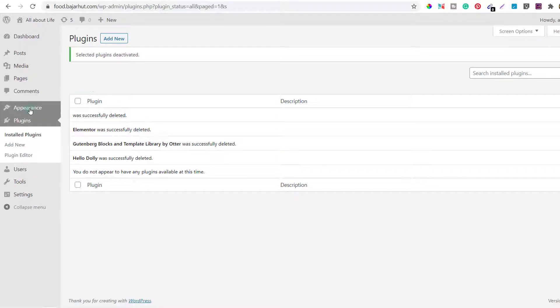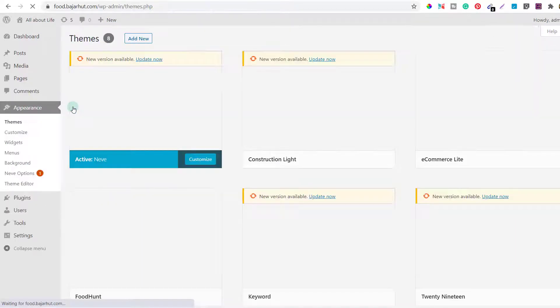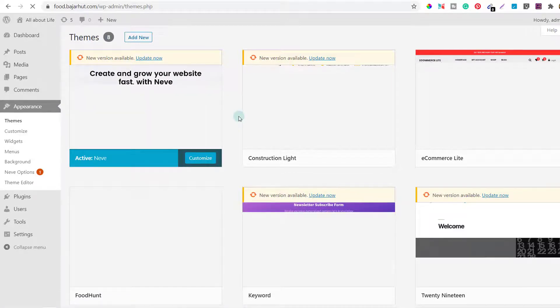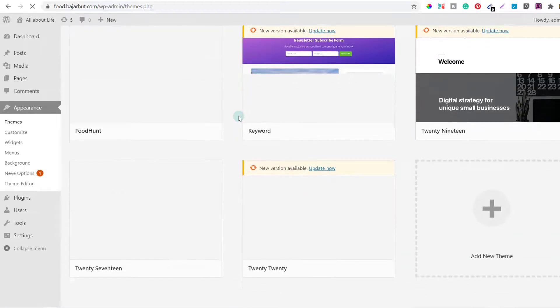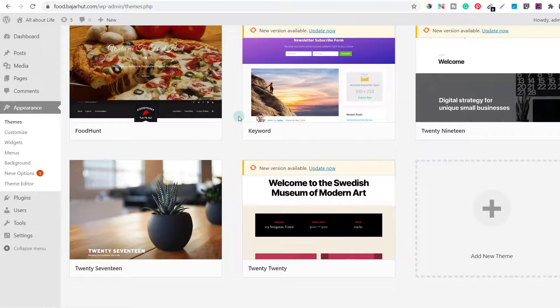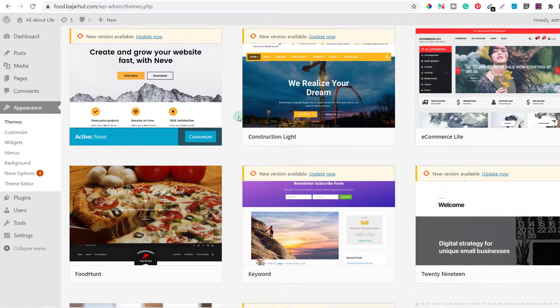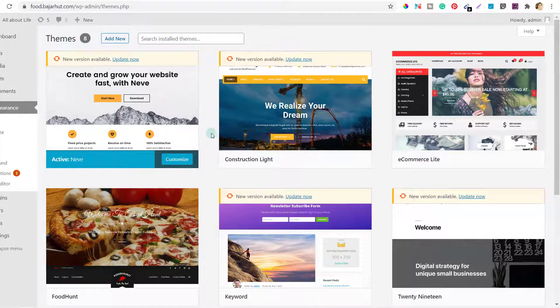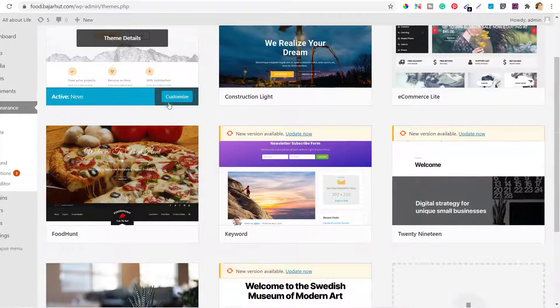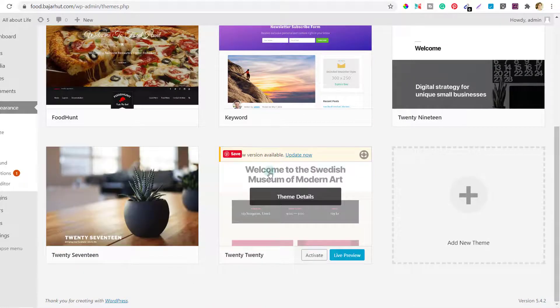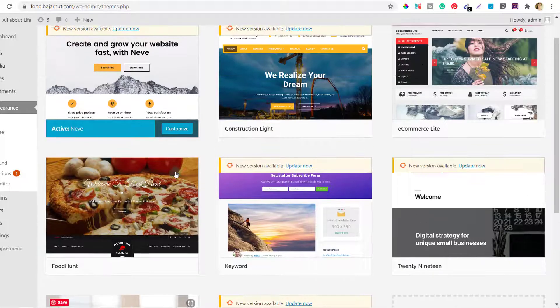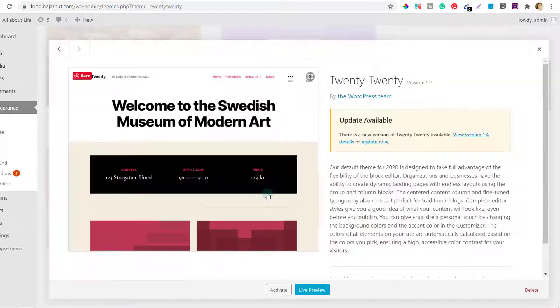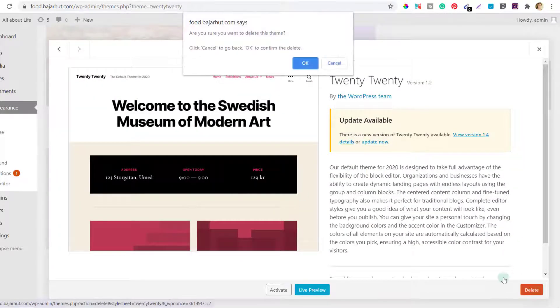Now next I have the themes. So I'll go to appearance and click on themes. Here you can see a lot of themes are there. I was going through different kinds of themes and trying out a lot while choosing the best one for this blog. So I'm going to remove all this, skipping one default theme which would be 2017 or 2020, maybe 2017, and I'll remove the rest.